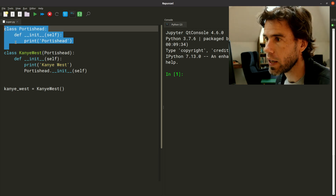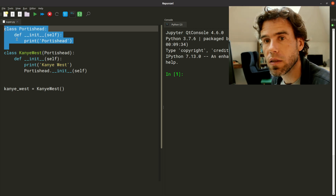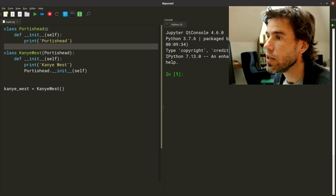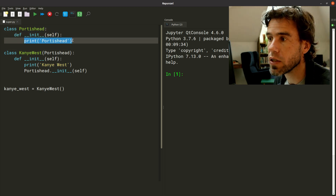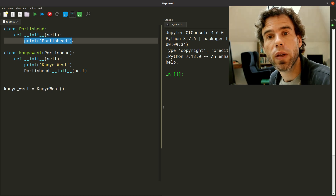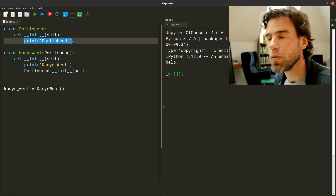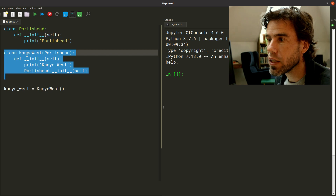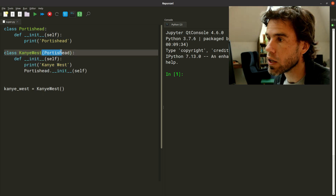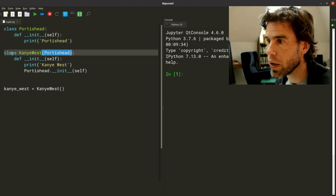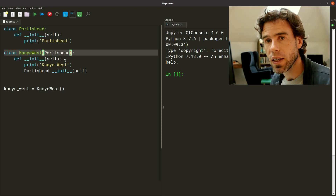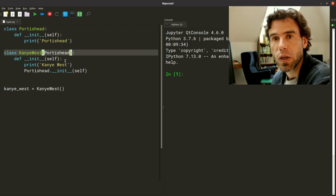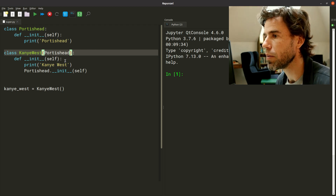Here we have a class called PortisHead that represents the group PortisHead. It has a dunder init function and the only thing it does is print out 'PortisHead' when initialized, so we can see that this class has been initialized. Then we have another class, KanyeWest. KanyeWest inherits the class PortisHead — that's what it means when you have a class name and then between parentheses you have another class name. In this example, inheritance means that Kanye West has been inspired by PortisHead.